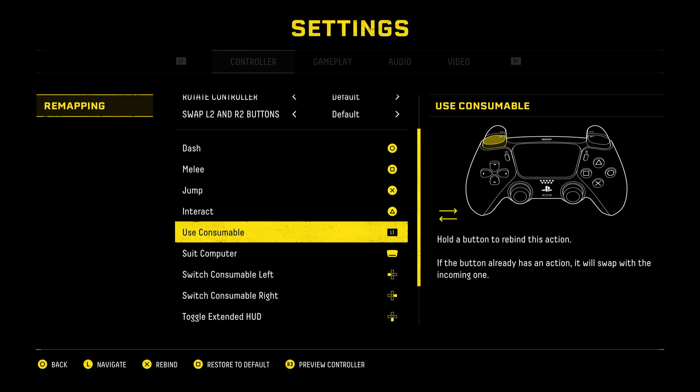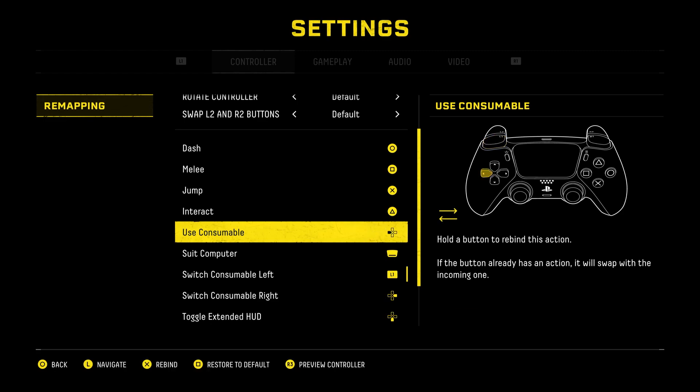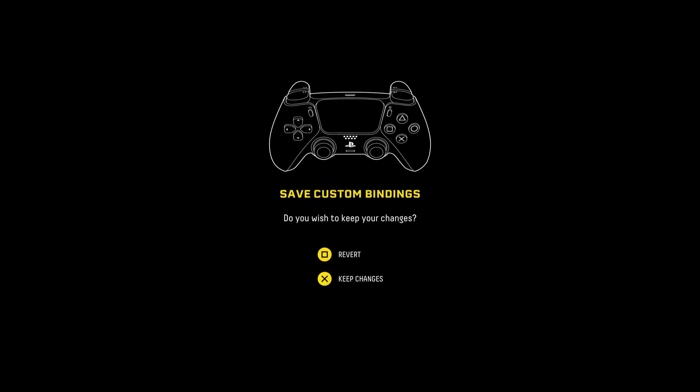Then press on X and press on the button you want to set to the action and hold it. I'll set it to left arrow and hold it. Now it's set and you can go back.